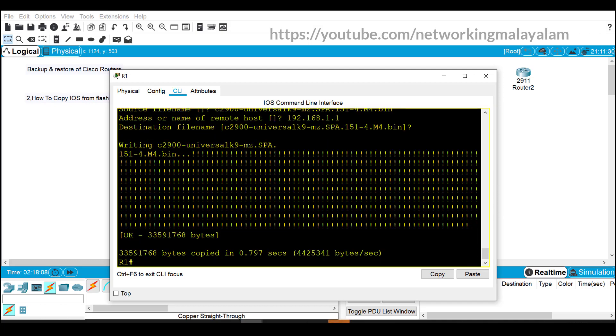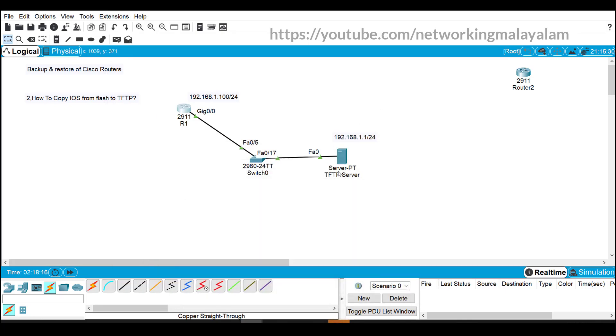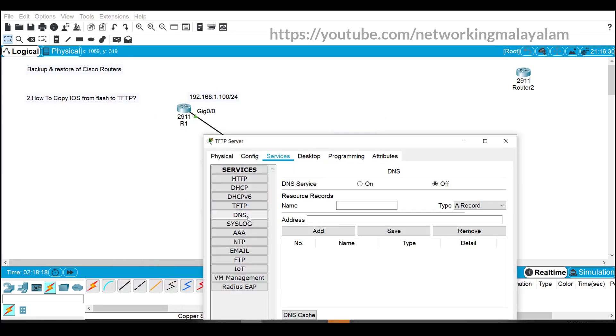Now we can see that this many bytes were copied in 0.797 seconds. Now we can just go to the TFTP server.